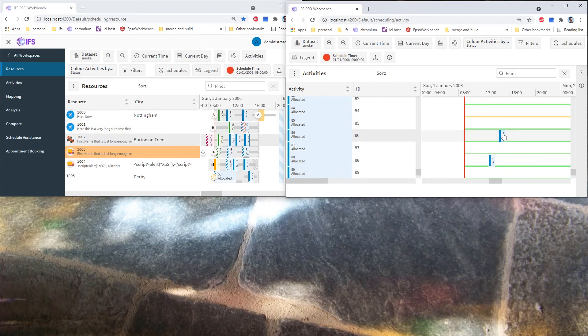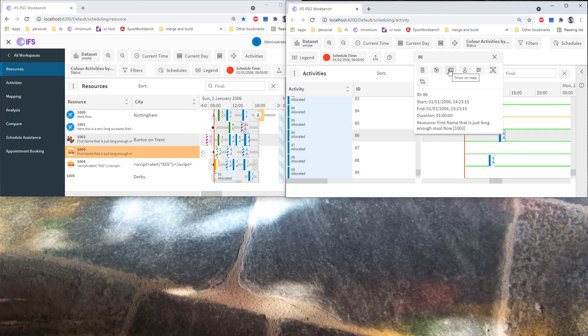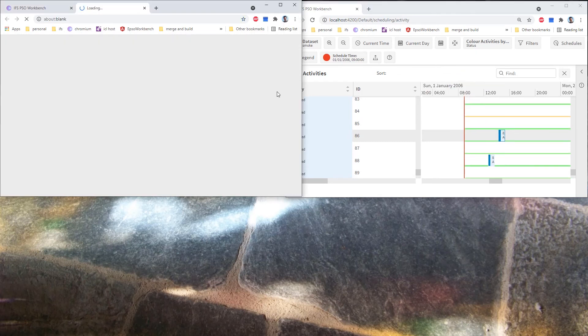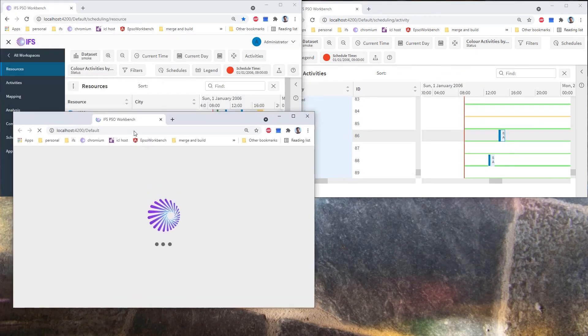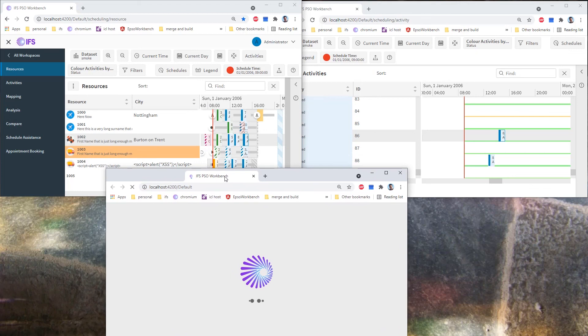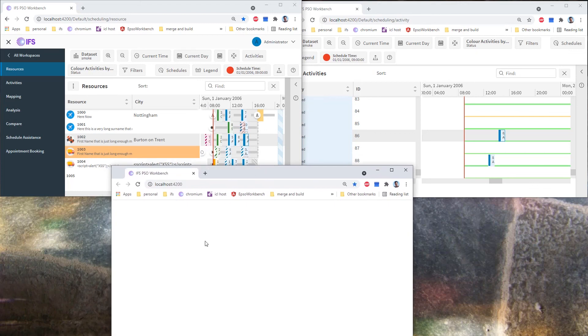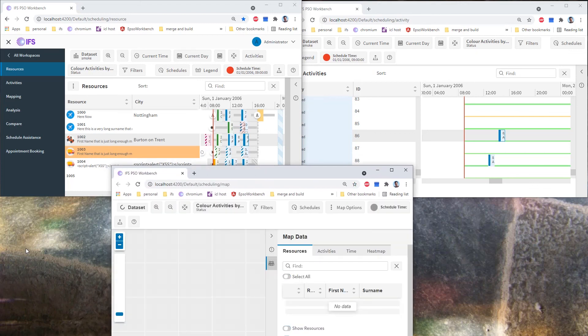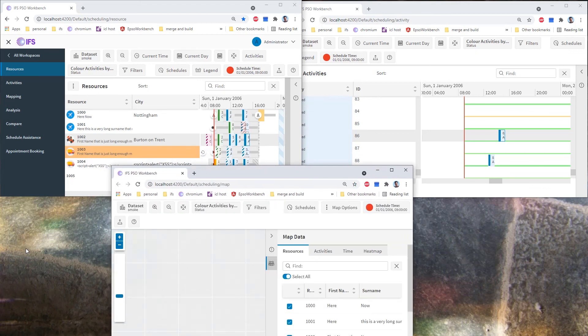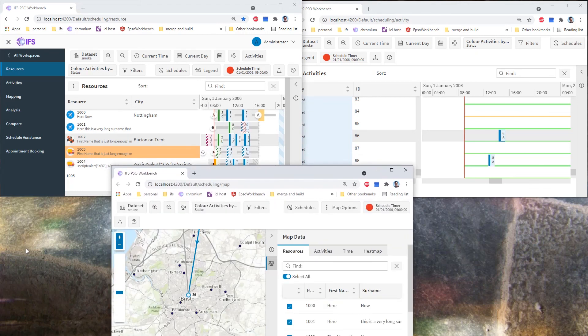I can do the same thing in the child windows, so if I ask to see the map again, the map will open in a separate tab. I can place it down here and we should see activity 86.